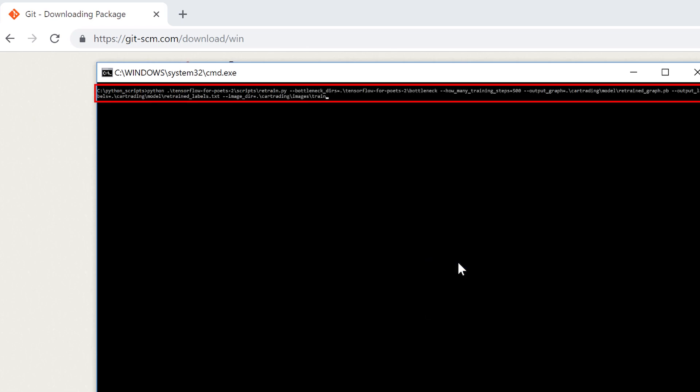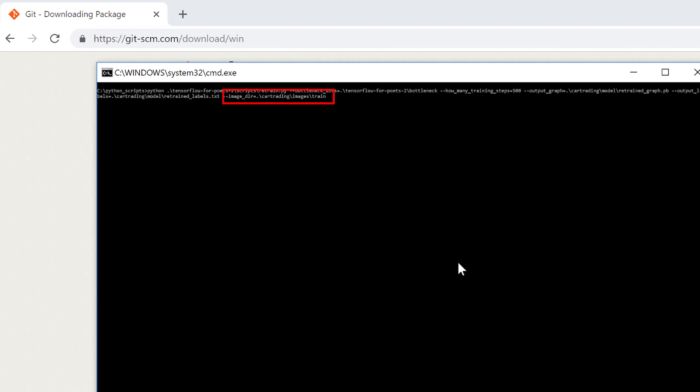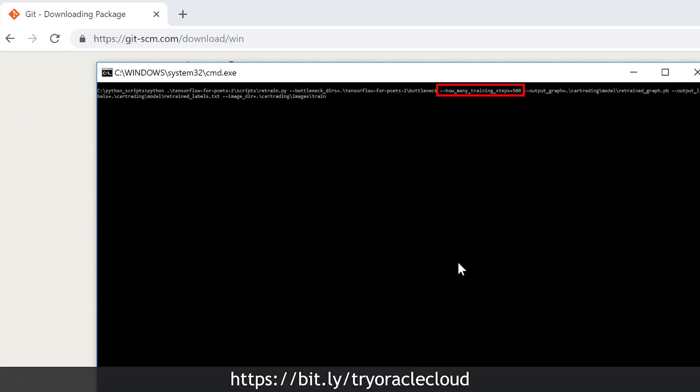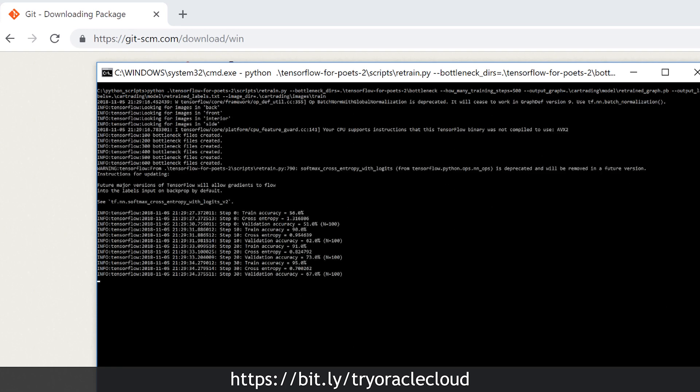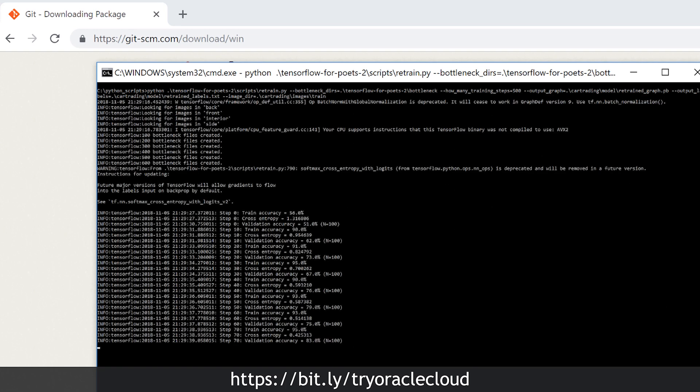We feed in a number of parameters. First of all the location of our car photos. Then the number of training steps. The higher this amount the better training results we could expect. And we choose where we want to store the resulting network. Now typically on a medium PC this retraining will take between 10 and 30 minutes.